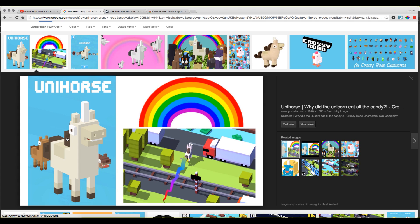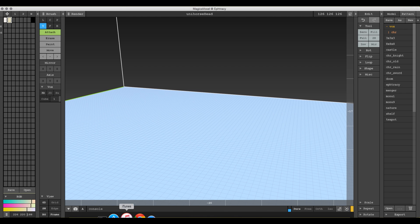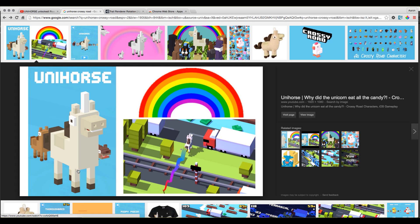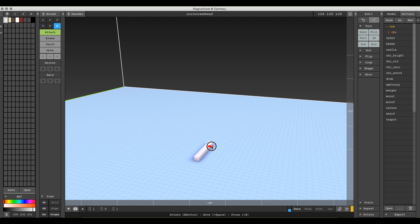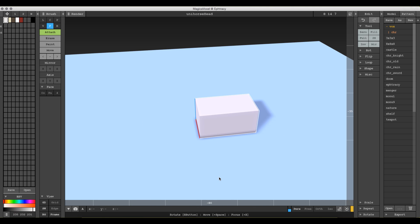All right, so let's go in and start modeling Unihorse. We'll probably just do it, and then we'll bring it into Unity and add the trail renderer and particle effects and make him jump, and that'll be good for today.